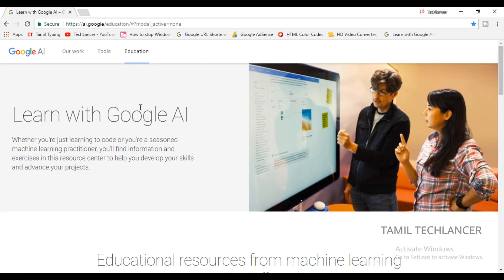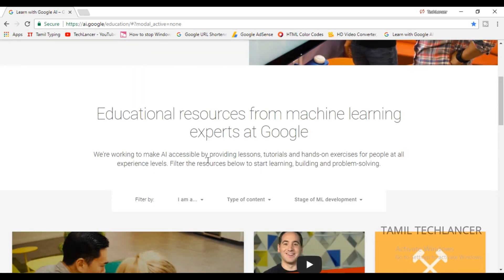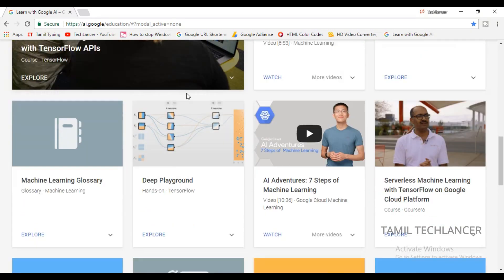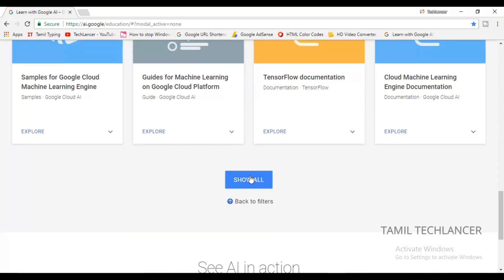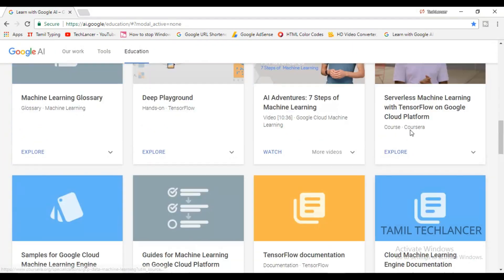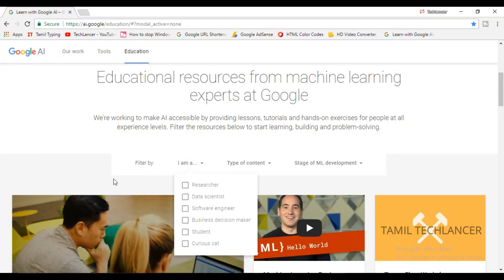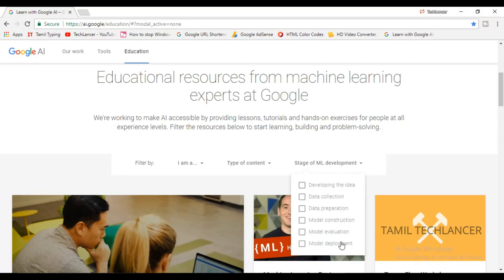I have a link in the description of this website. You can visit the website and log in to the interface. You can find a lot of courses and videos. There are many options on the website, and any course is free.